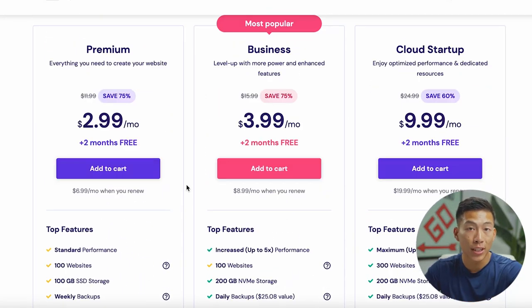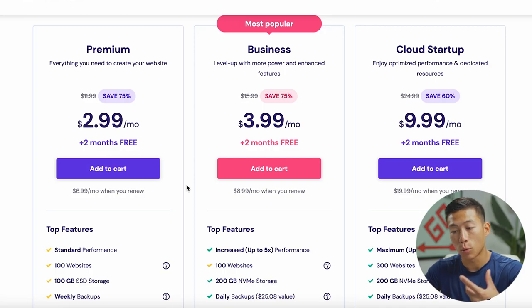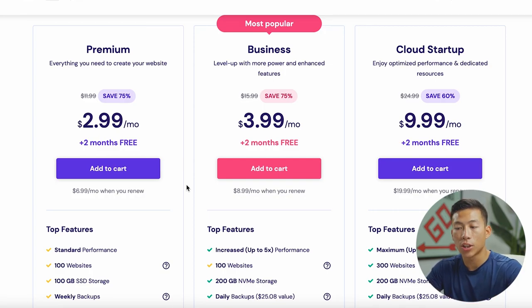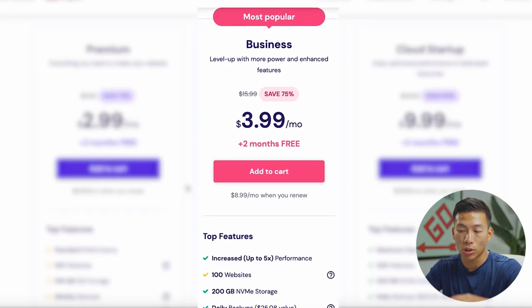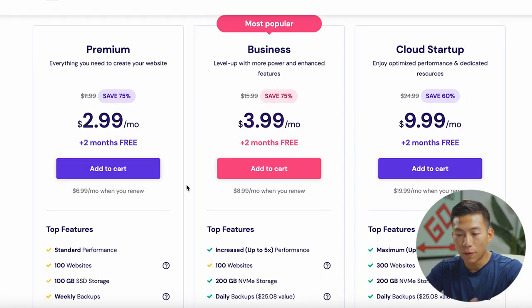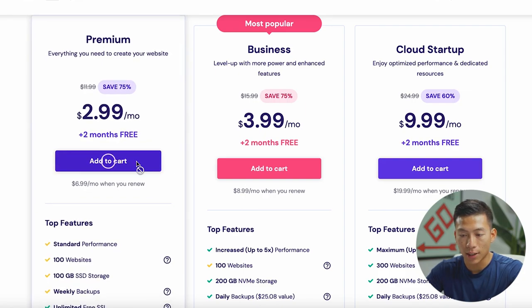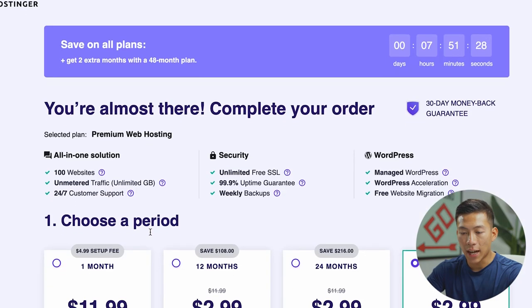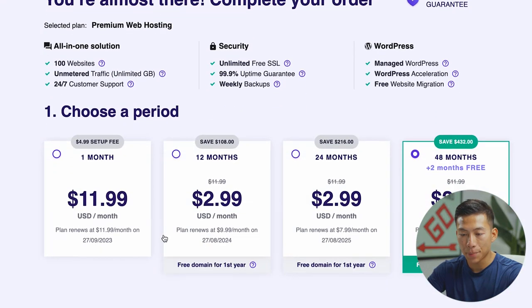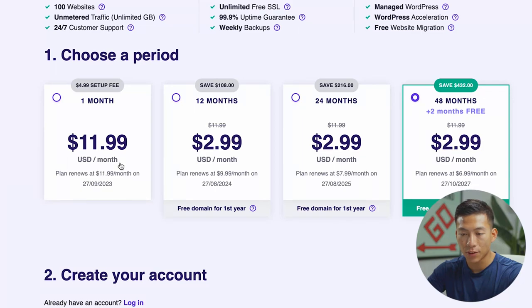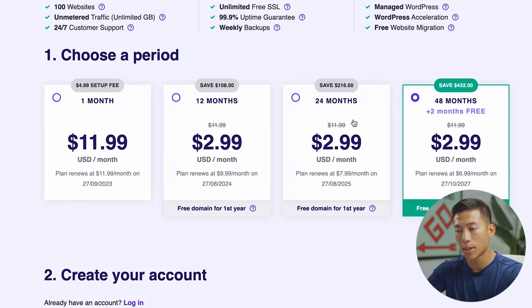There's also a bunch of other features that you guys can check out on their website. But if you guys are interested in increasing the performance on your websites, then I would consider getting the business or the cloud startup. But for this example, I'll just go ahead and choose the premium and I'll click add to cart. And now it's going to ask me to choose a time period. So they have the one month, 12 month, 24 month, and the 48 month plan.